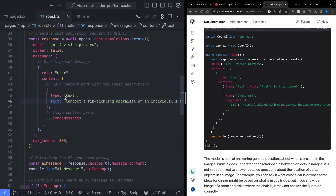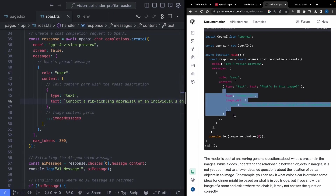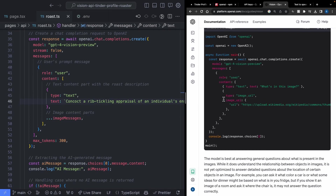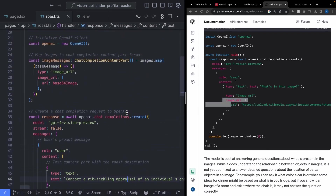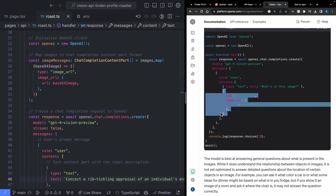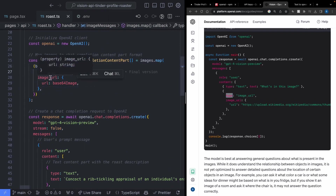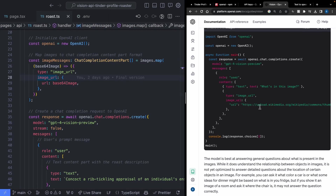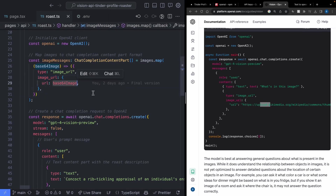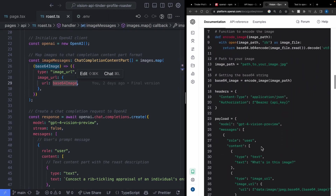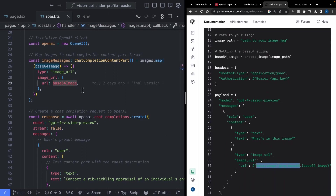The next thing is uploading the profile images we want to analyze. We need to pass them in a specific way: as type image URL with the actual image URL. That's why we go back to map through each of our images and create content objects with type image URL. In the documentation they point to an actual URL, but since we're using base64, we pass the base64 format instead — which the documentation shows is completely valid.